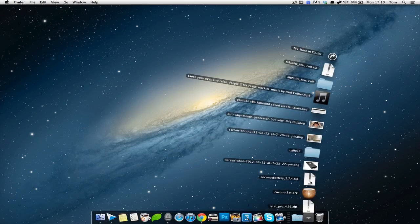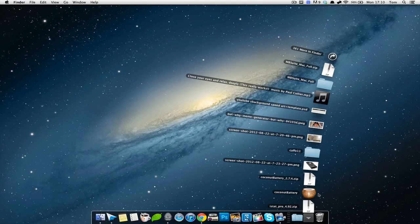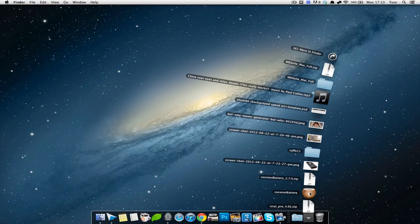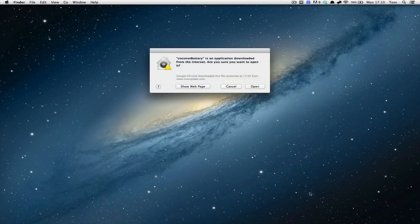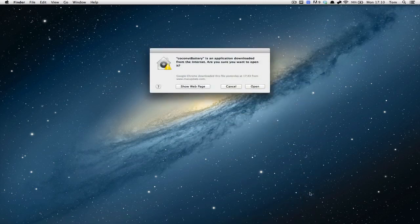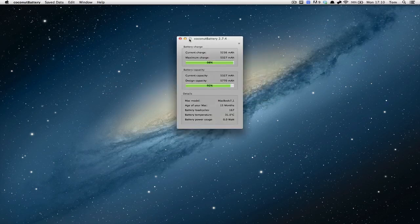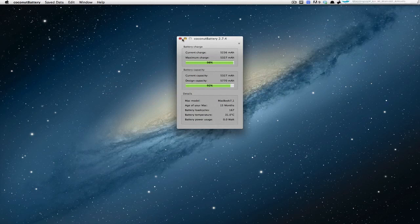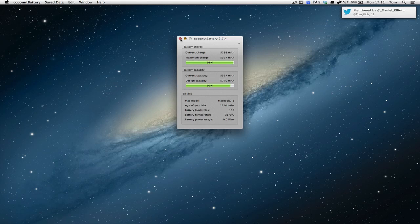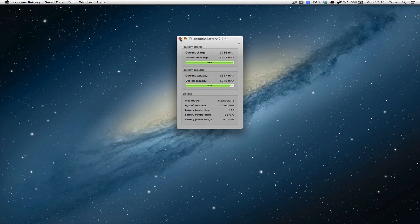So I've downloaded an application here. I've downloaded coconut battery. What we're going to do is hold control, and I have my security gatekeeper set to not install anything downloaded from the internet. But if I press control and open it, so you hold control, you can see that it gets coconut batteries and application downloaded, are you sure you want to open it? Normally it would just say you know, it can't do this or whatever. So that's a really handy feature if you just want to overrule that system function there.